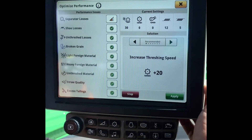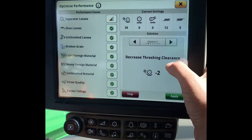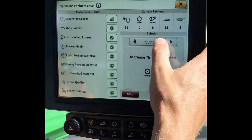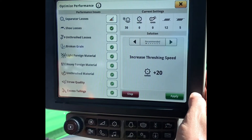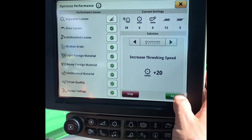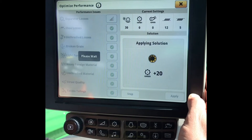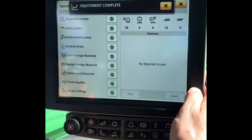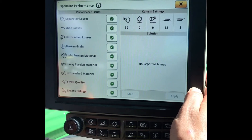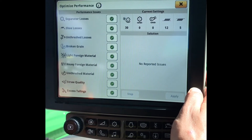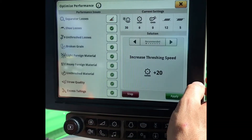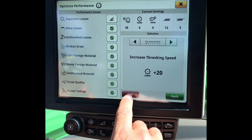It will now walk us through a series of recommendations to help with our separator loss. First one here: increase our threshing speed. Next would be decrease threshing clearance, and so on. If this is the setting that you would like to do, you can hit Apply, it will then speed up your rotor by 20 RPM and monitor the change. It will then alert you and tell you if it has got better or worse, and if it has affected any other areas of the Combine. When you are doing these steps, if you do not complete it, it is always good to remember to hit Stop.